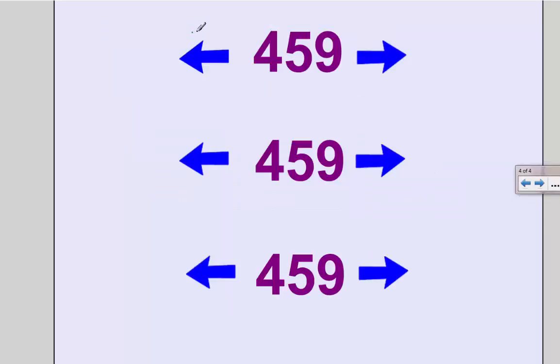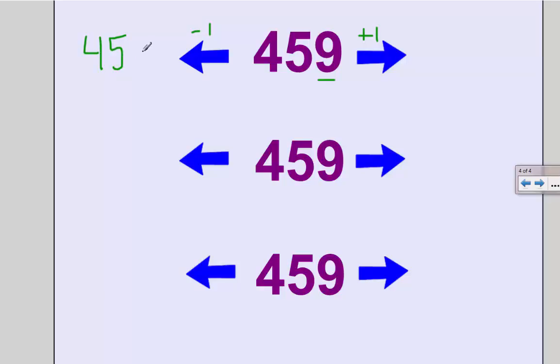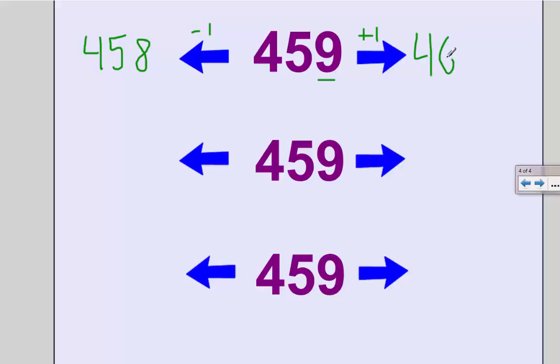Lastly, we can do some addition and subtraction with 459, looking at 1 more and 1 less, which is going to affect my number in the ones place. So if I have 1 less than 9, that takes me to 8—458. Now this is a tricky one, because when I add 1 more to 9, it makes a new ten. 1 ten more than 50 is 60, so if I am counting 1 more than 59, that's 60. So 1 more than 459 is 460.